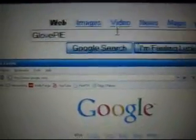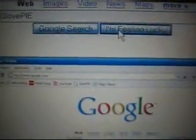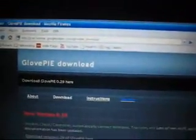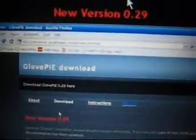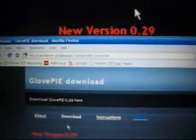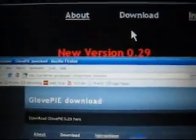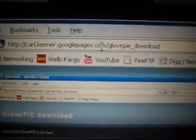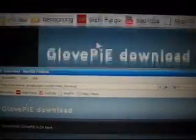GlovePie is a program written by Carl Kenner that maps the Wiimote buttons to the keyboard or joystick. To get it, you can either just go to Google and type GlovePie, or you can go to carl.kenner.googlepages.com and download the latest version.